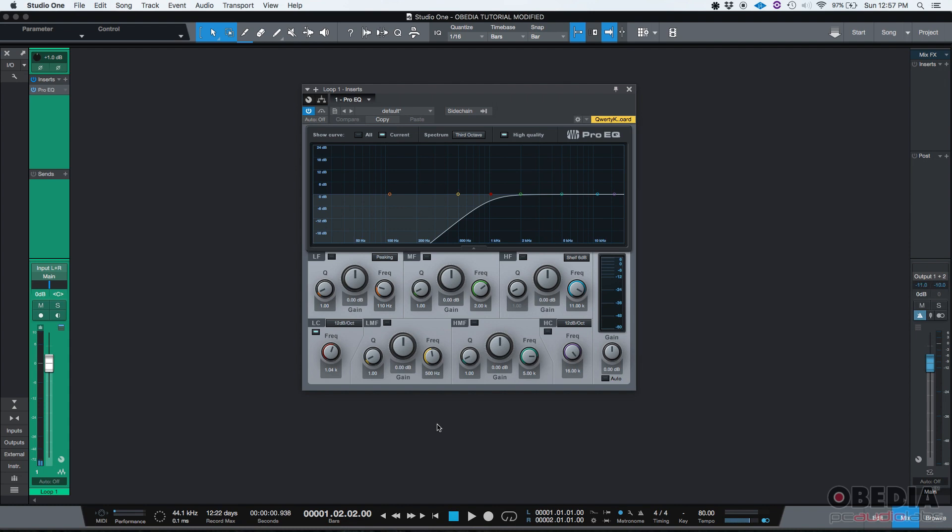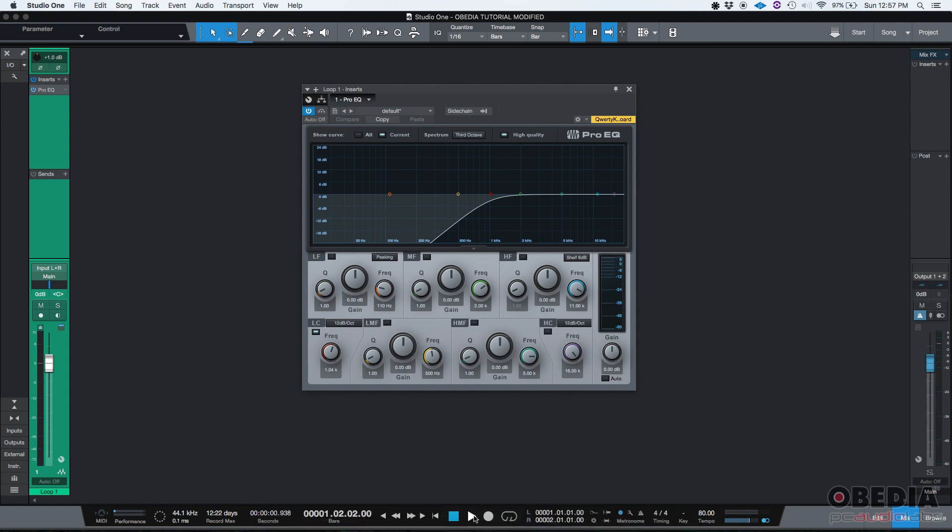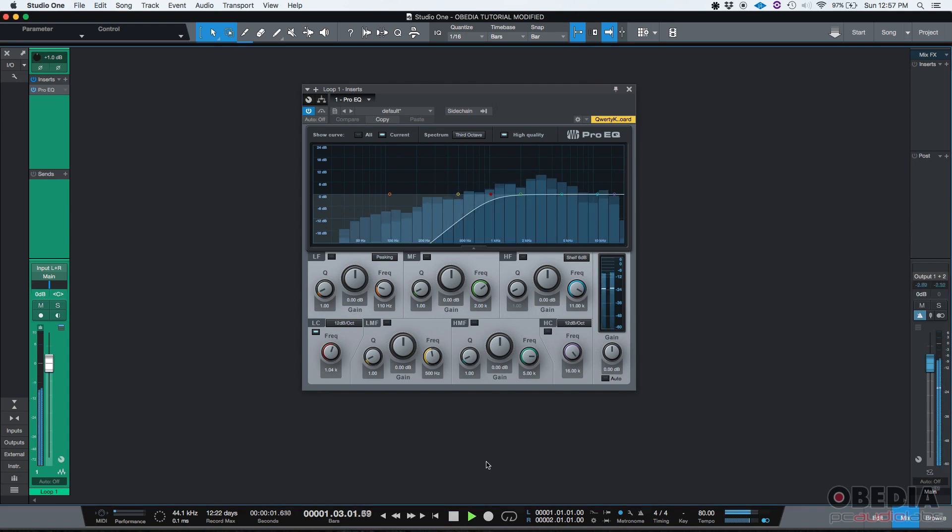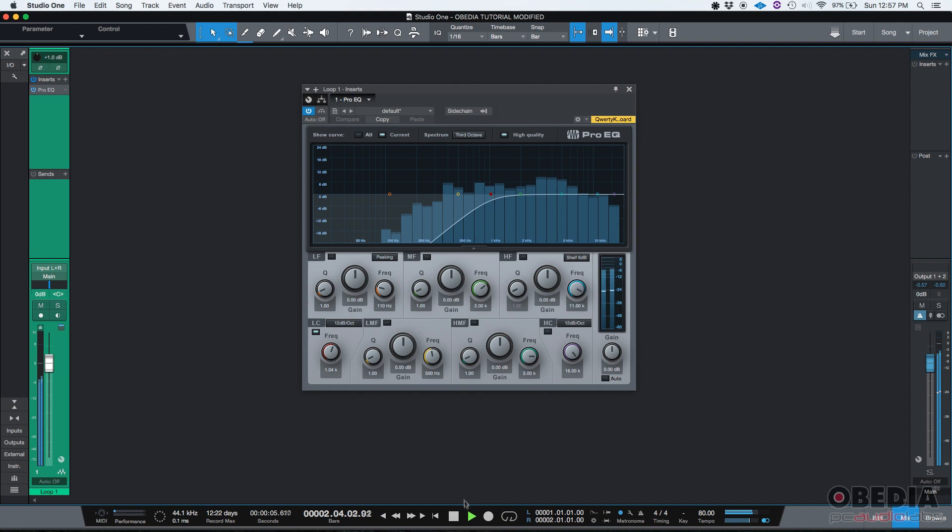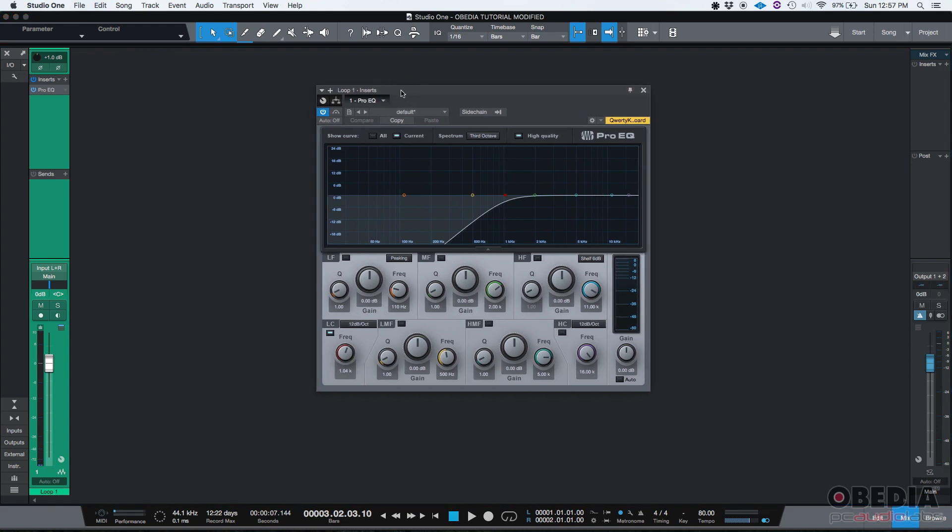So if we press play and listen to the track filtered, it'll sound like this. So you get the idea. It's a high pass filter, and that's everything the Pro EQ is actually doing.